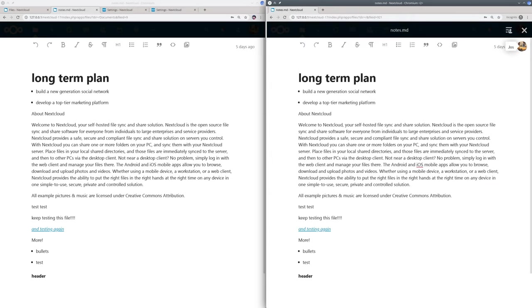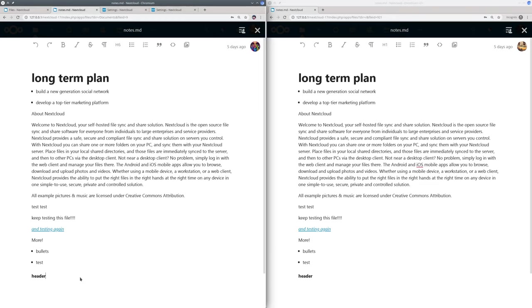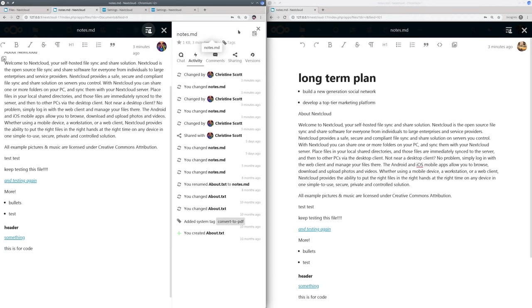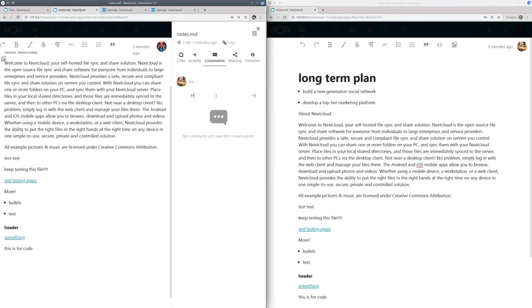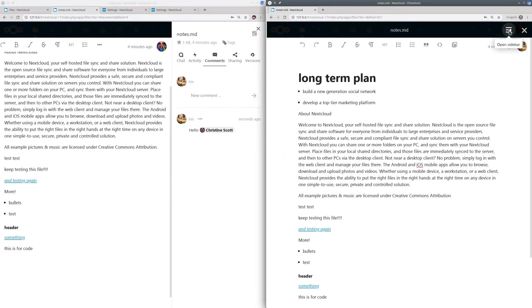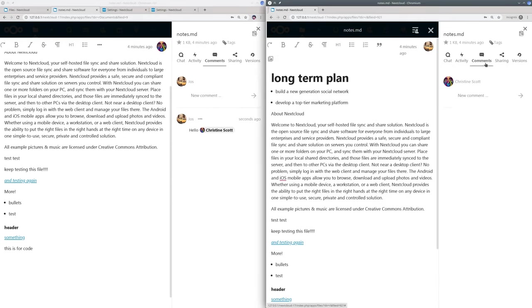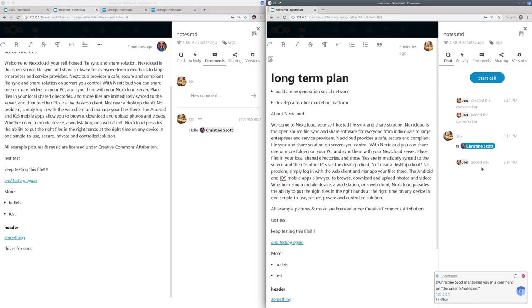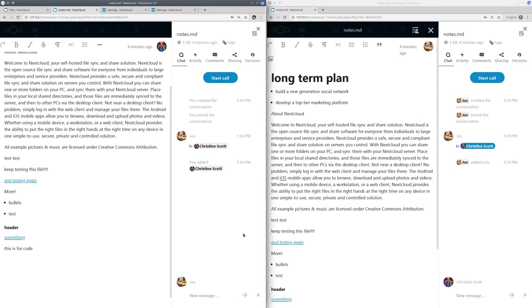So here we are and you see both users can see each other and edit the file together. Let's show the sidebar again, here you can comment on files. And notifications make sure you don't miss anything.